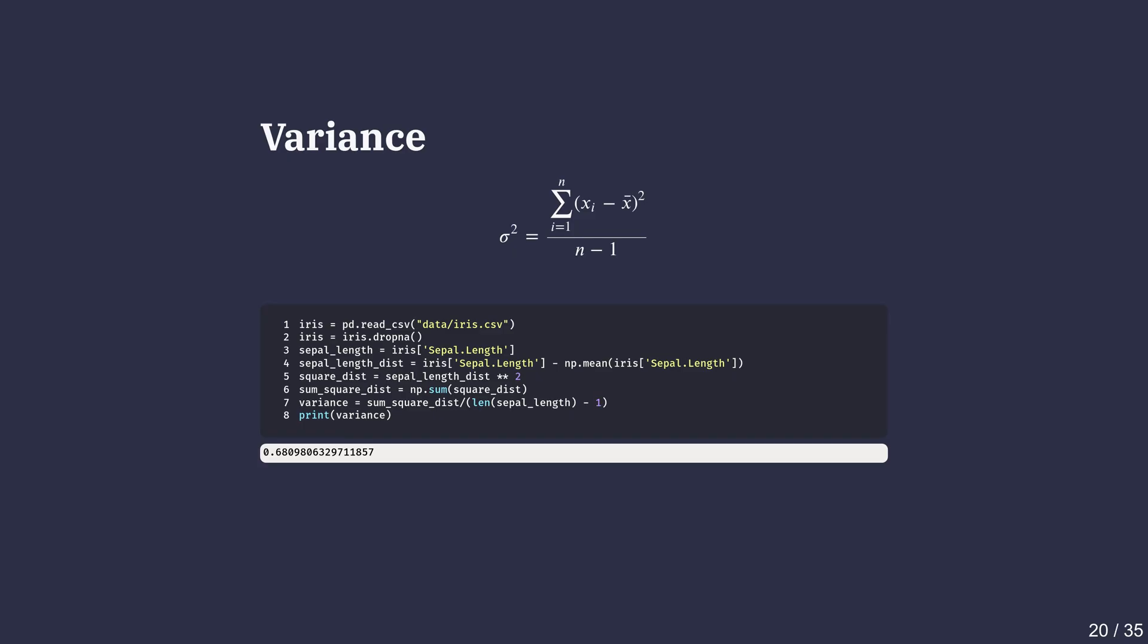First, we subtract the mean length from each data point and save it as sepal_length_dist. Next, we square those distances so that the negatives don't cancel out the positives. Then we add them up and divide by 1 less than the number of data points.